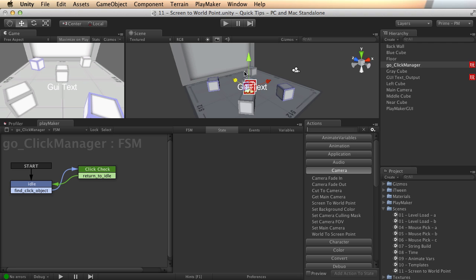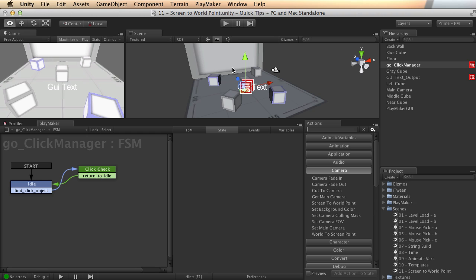And there is a neat little action called Screen to World Point which will allow you to do just that. But before we look at how to set that up, let's talk a little bit about the X, Y screen space.